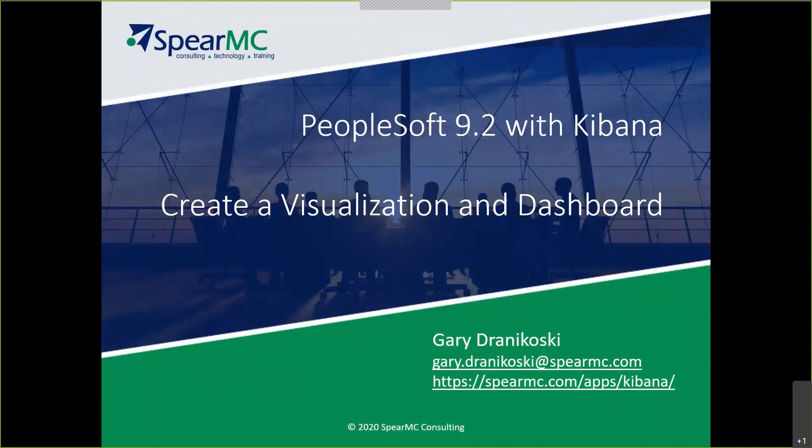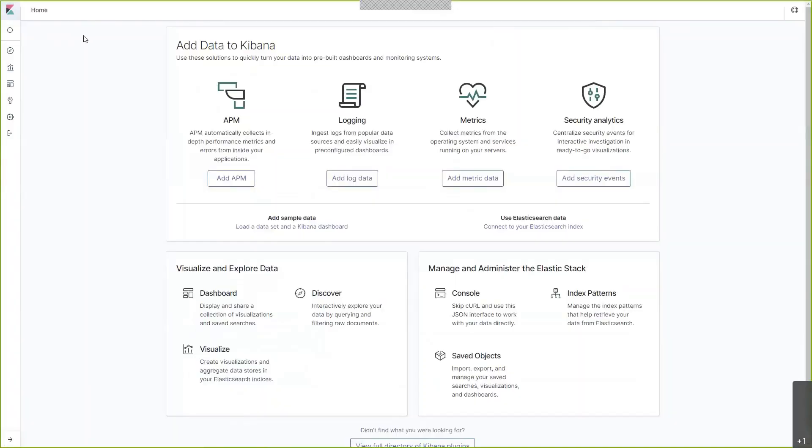In today's presentation, we will take our knowledge that we learned in the previous session and apply it to create our first visualization and dashboard. Let's get started and create our first visualization.